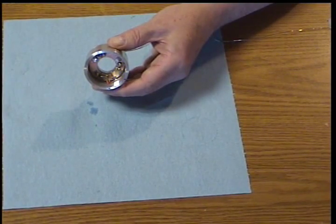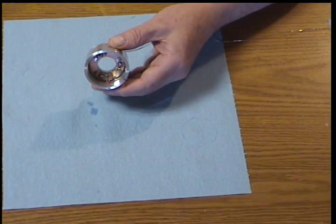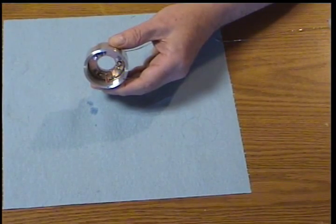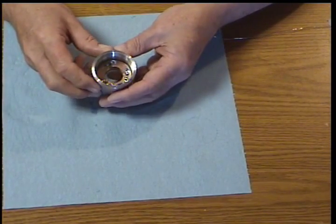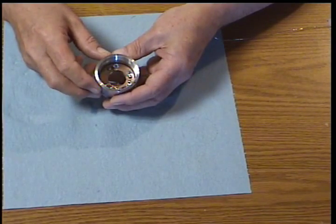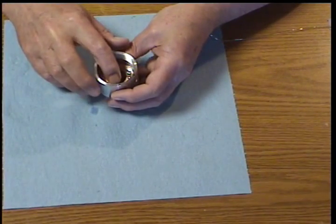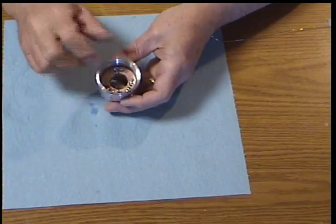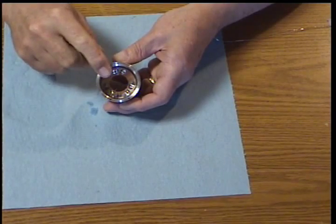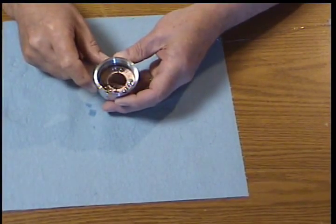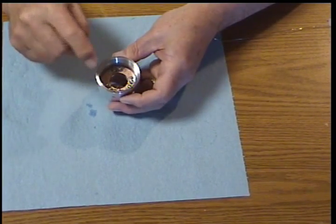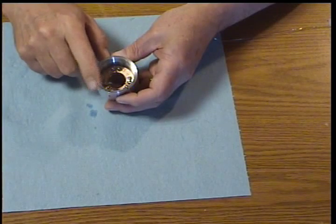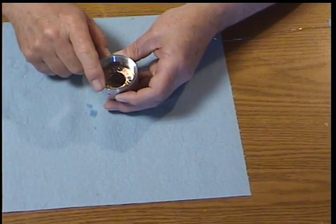We've just blobbed that solder in there. Neatness doesn't count at this point. Notice we have soldered the positive leg of the LED to the right side of the groove, the 11 o'clock position on the LED.